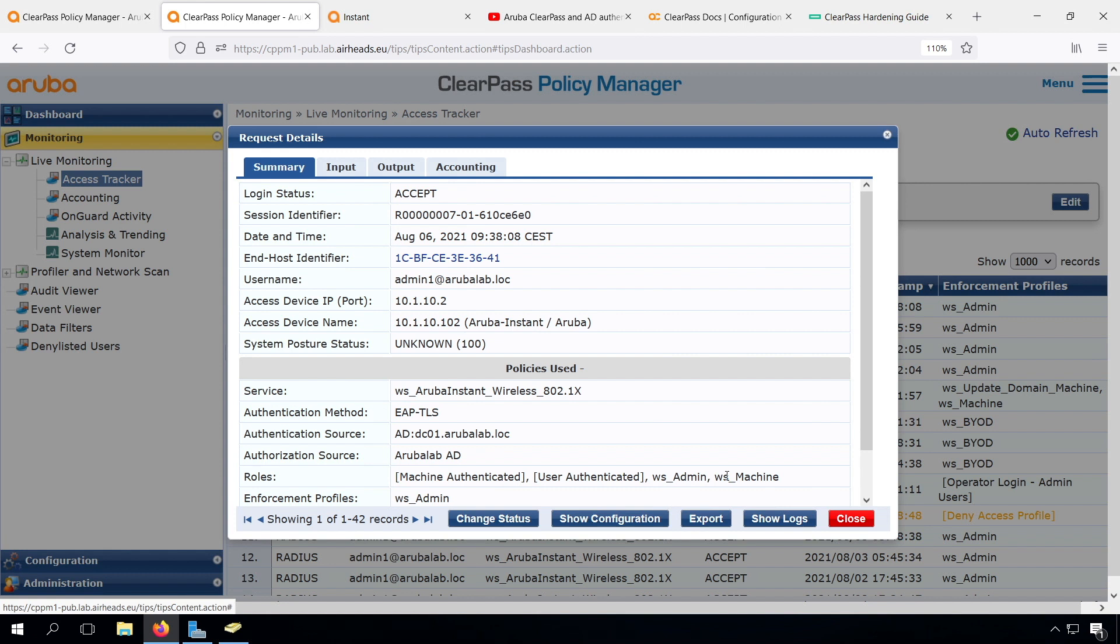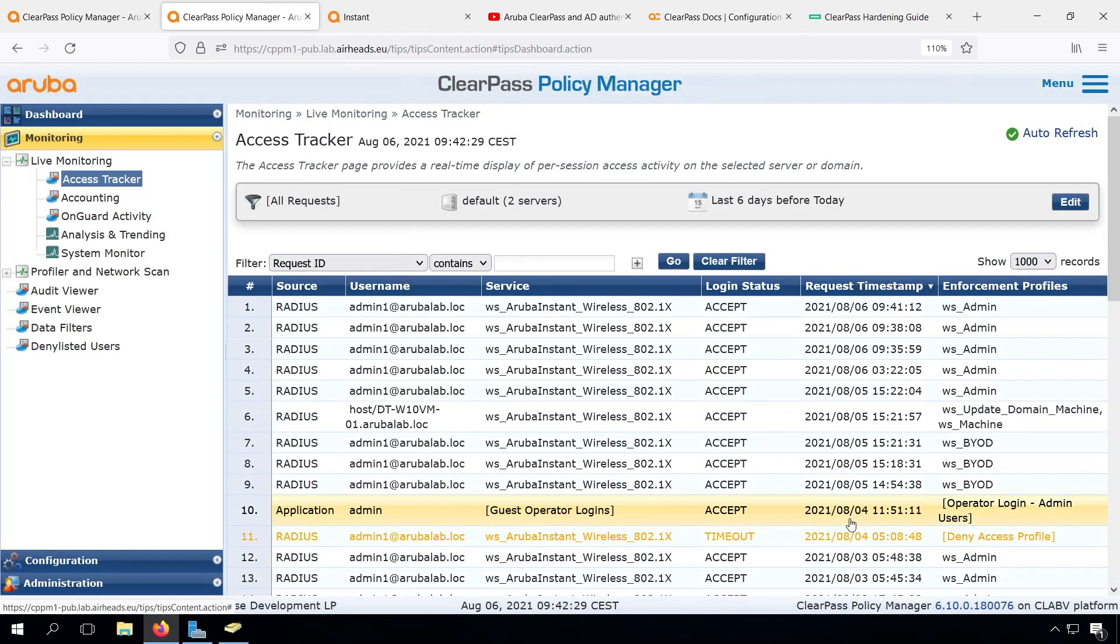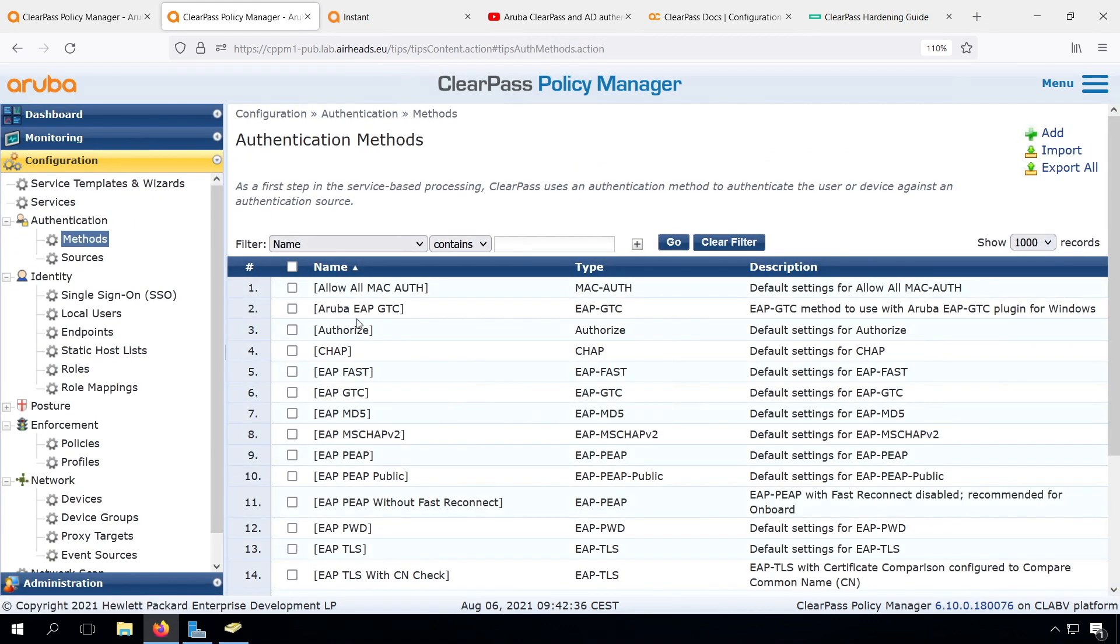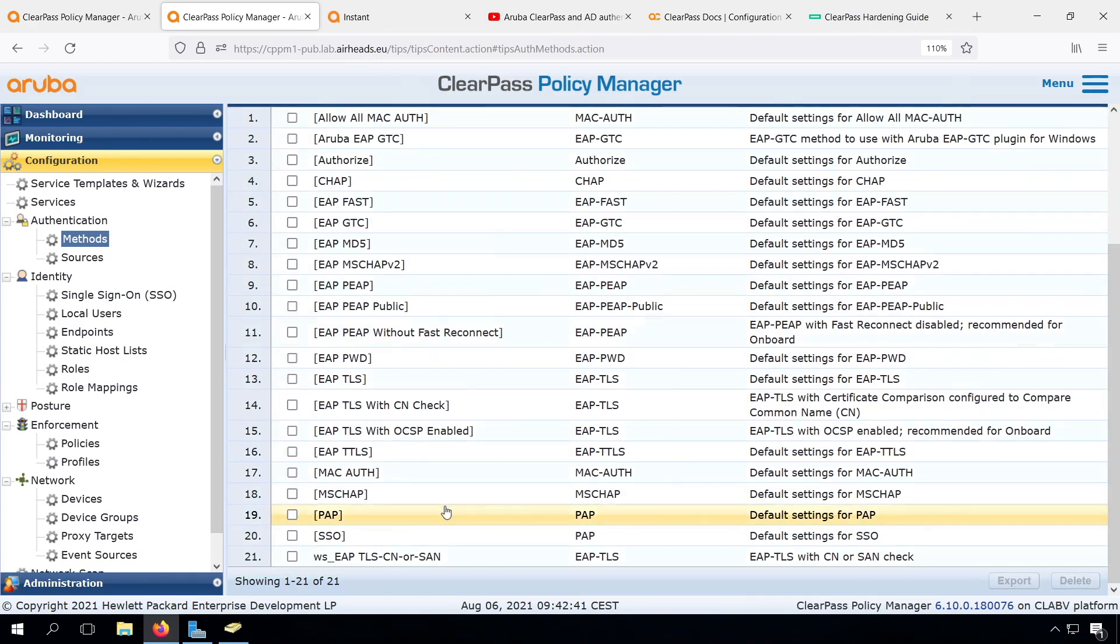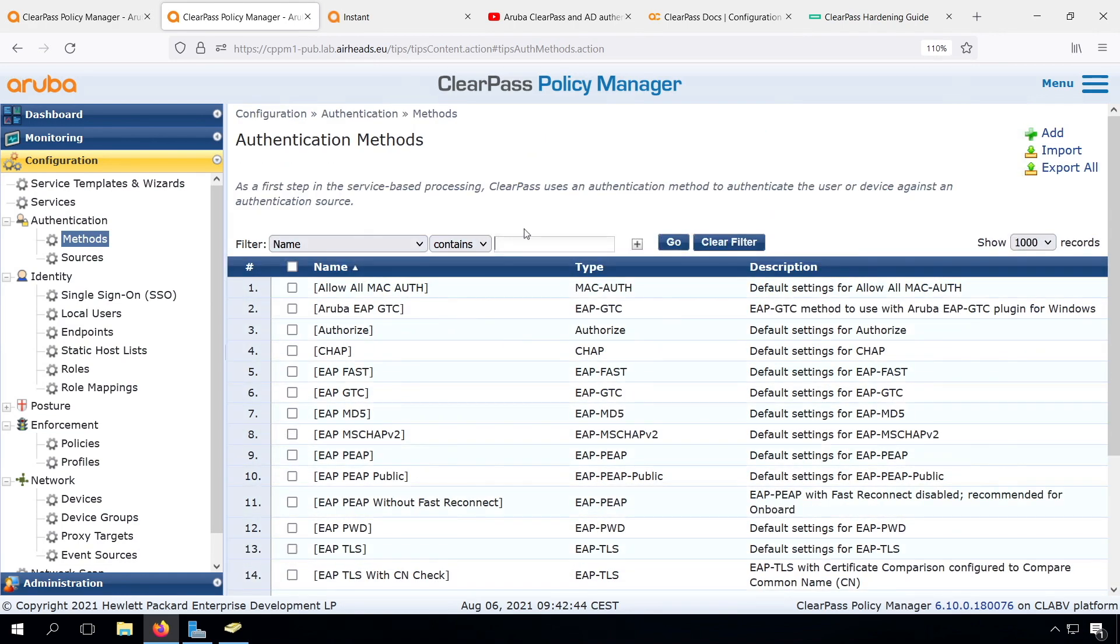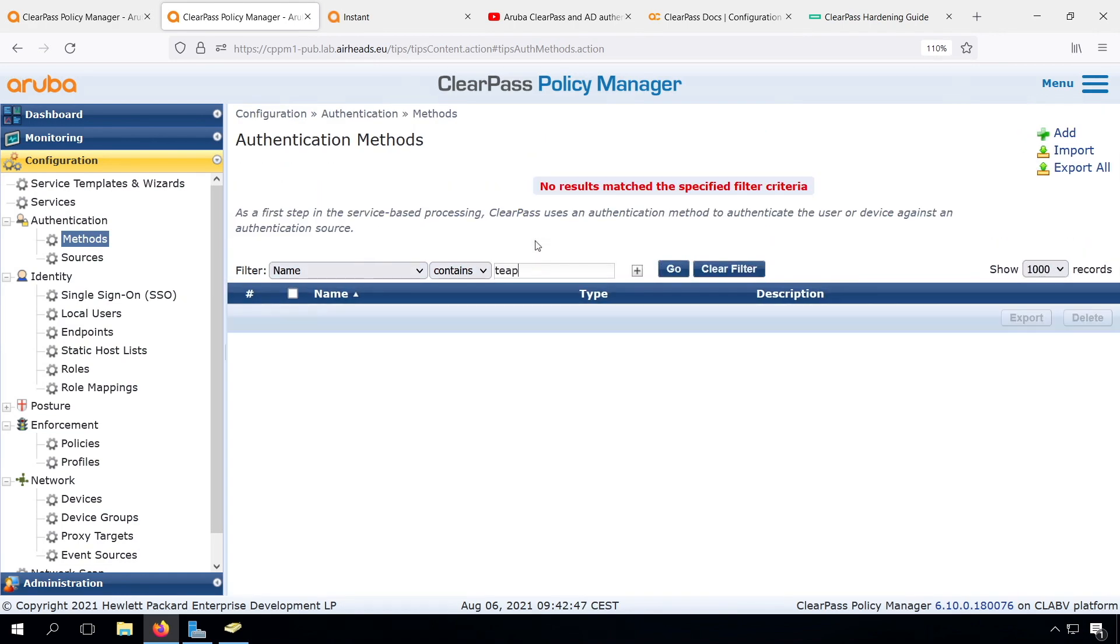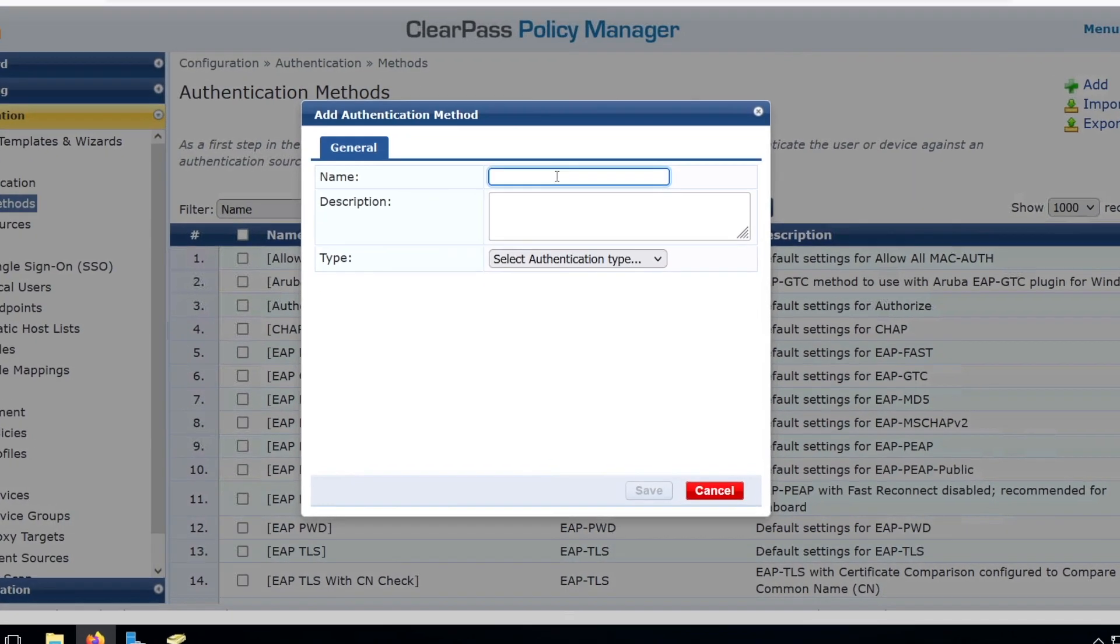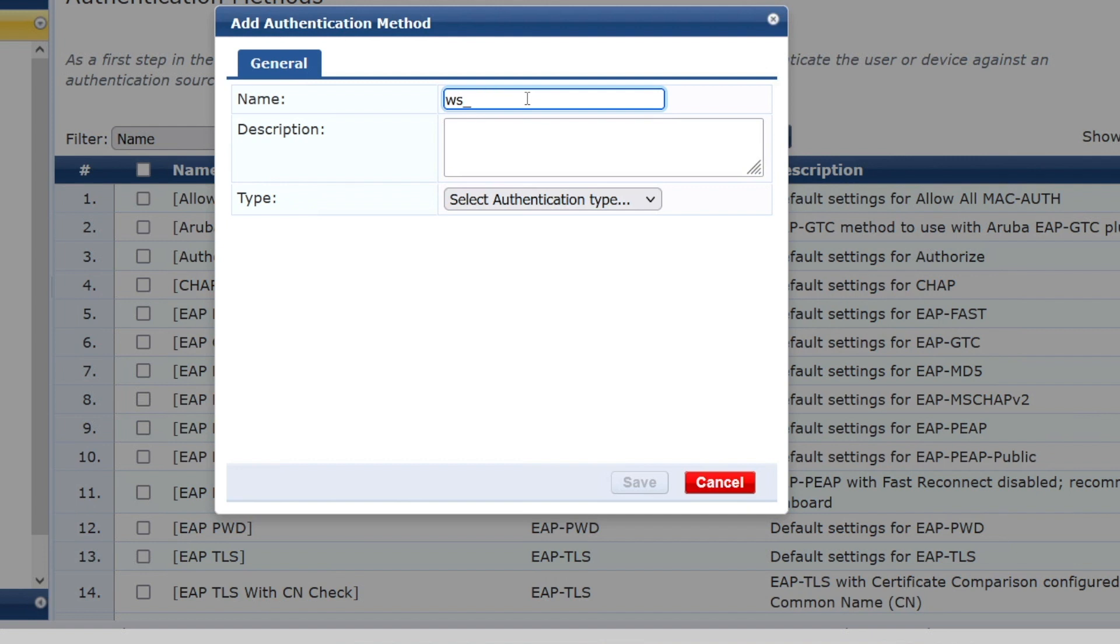So first of all, let's go to the ClearPass site, where we will set it up step by step like we did before in the workshop. So let's see under our authentication methods. I think there is no TEEP method yet. Even if we search, it's not there.